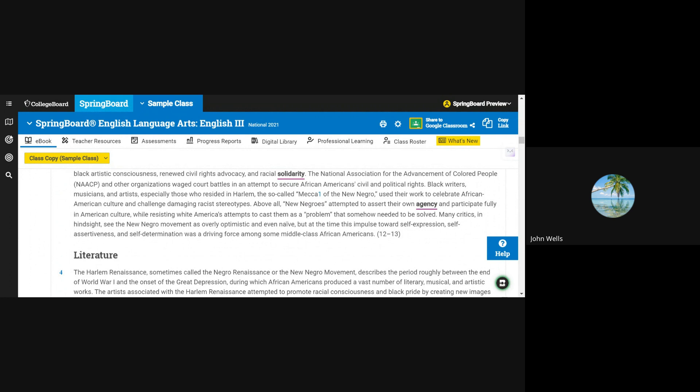Many critics, in hindsight, see the New Negro movement as overly optimistic and even naive, but at the time, this impulse towards self-expression, self-assertiveness, and self-determination was a driving force among some middle-class African Americans.